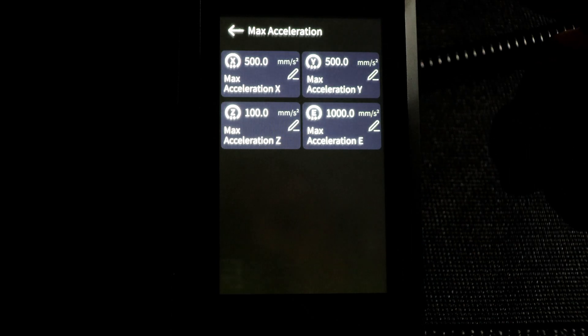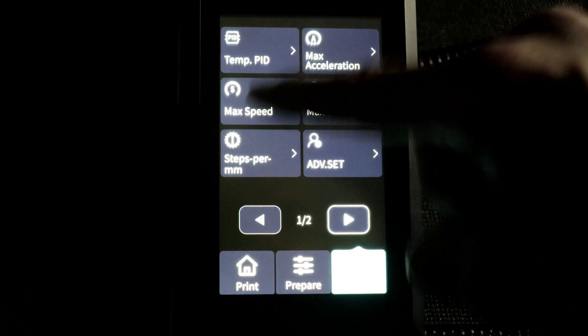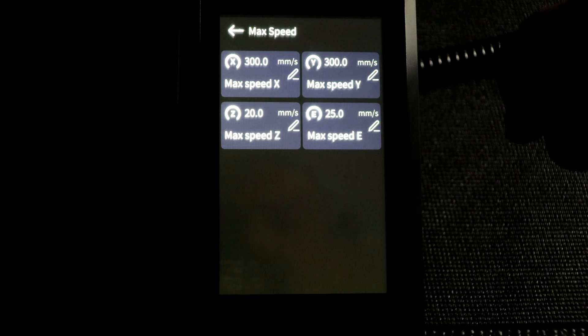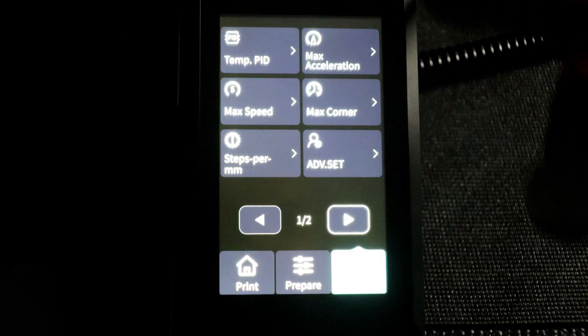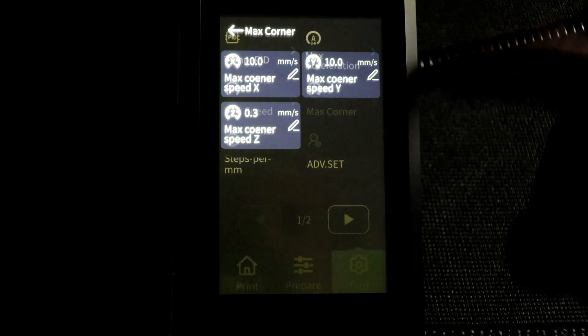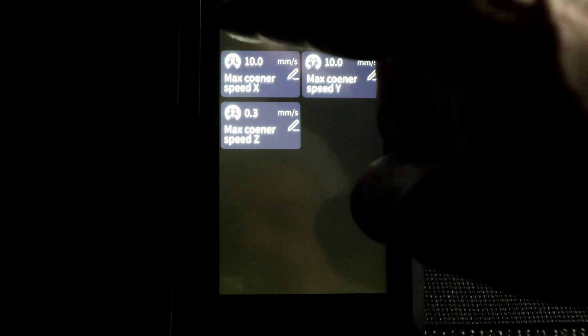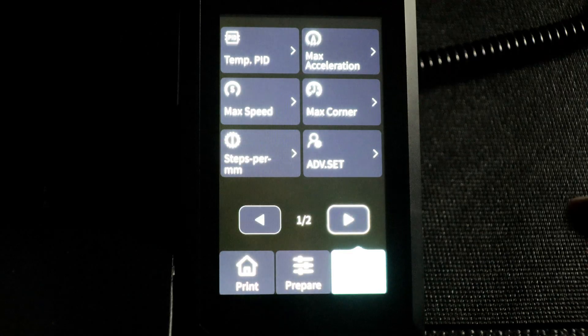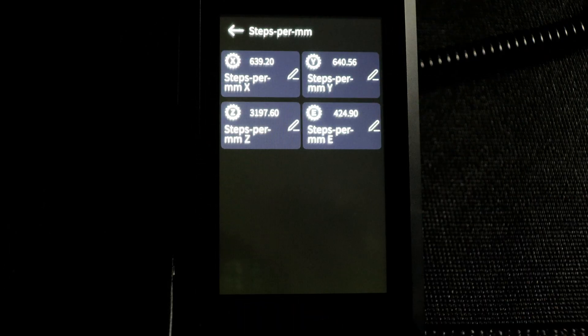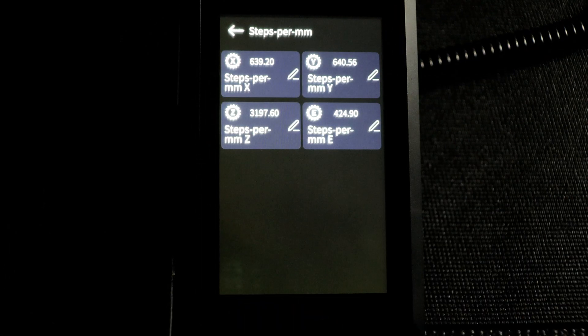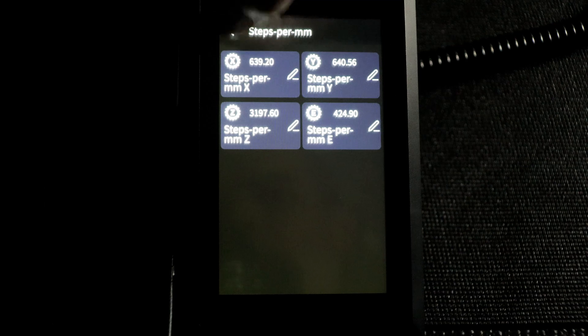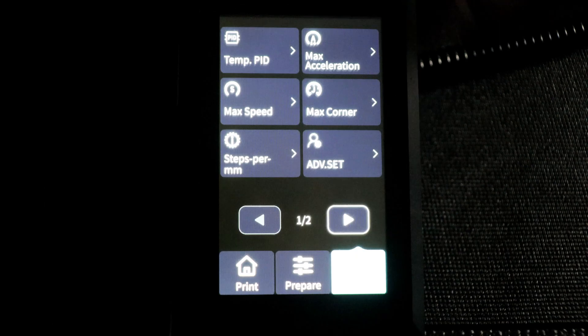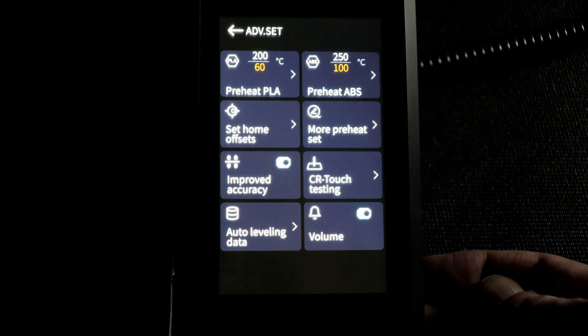Under the tune menu we have absolutely everything we need to tune and calibrate the printer. Everything from speed to acceleration and jerk, even max corner speed is here. It's really nice having a full featured menu system like this, so you can calibrate and tune the printer without having to connect a PC to it.